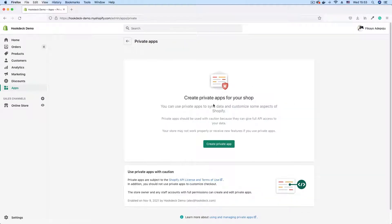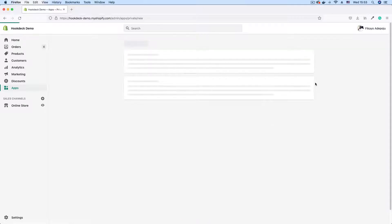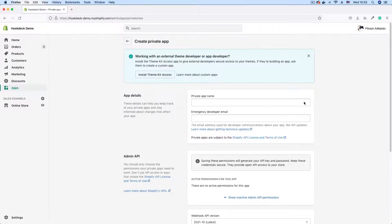As you can see we have no apps at the moment so I'm just going to click this create private app button and start the app creation process.